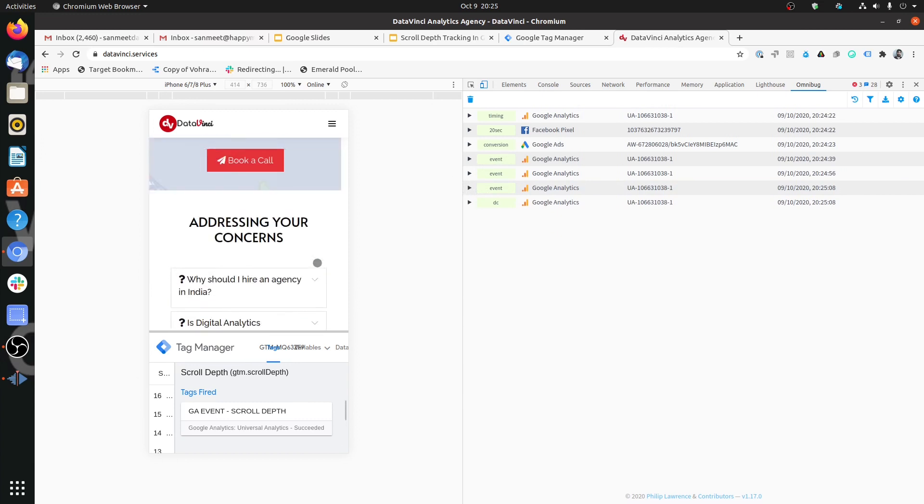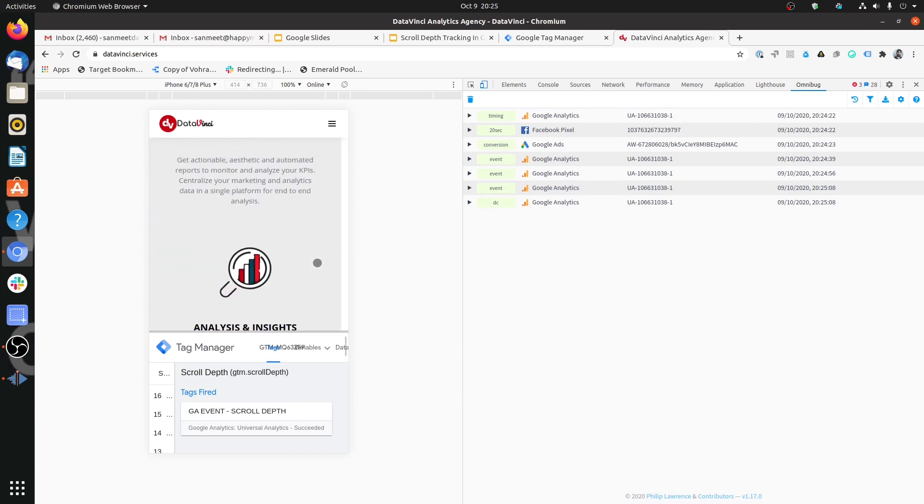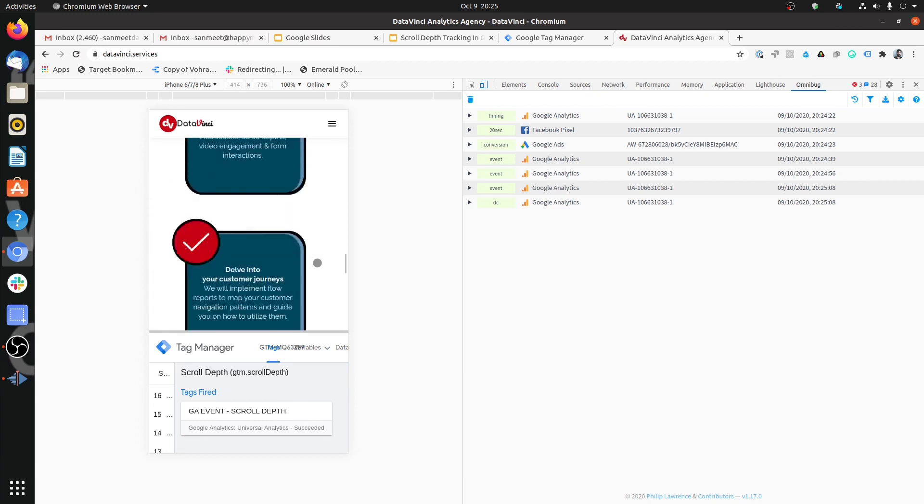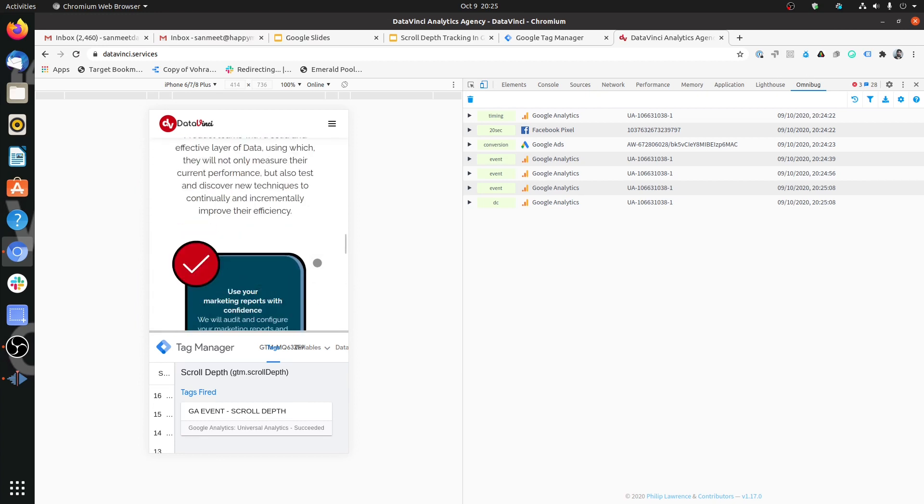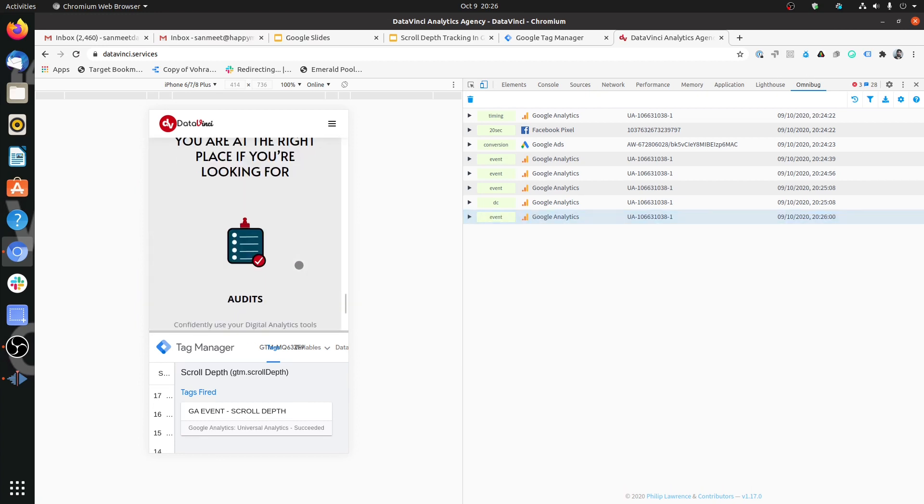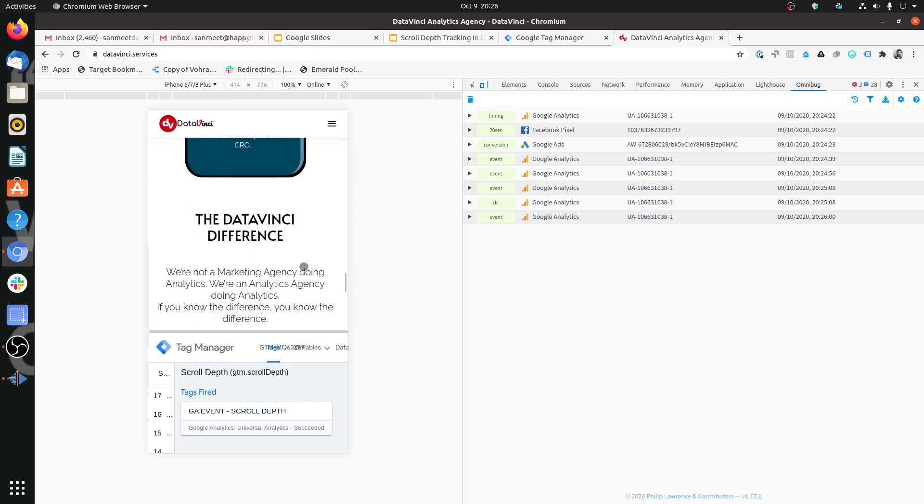This is how you can associate your analytics pixel with scroll depth trigger. This would help you to find out that till what depth are users usually going on the page. So if you have some critical content which is at the bottom of the page, you can prioritize that content and decide upon if the users are not reaching to a certain depth so whether you should keep that content at that level or not.